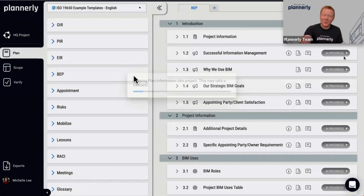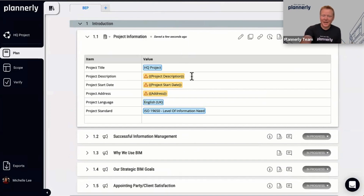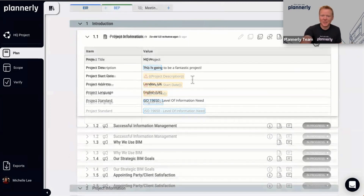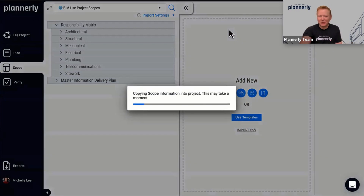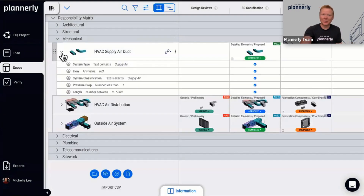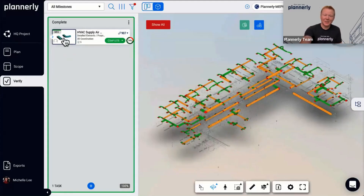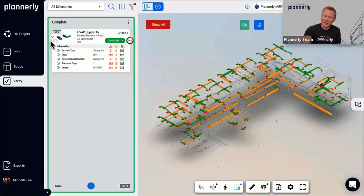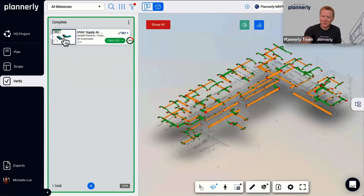The background is that we make it one click to create a BIM execution plan and to manage your project standards. We make it simple to reuse requirements - information requirements - and create them so that you can assign them to teams. And then we also make it easy to check that people are meeting those set requirements and make sure that people are delivering to them.